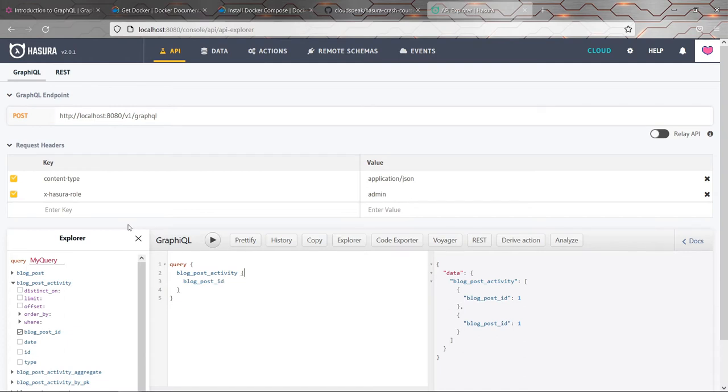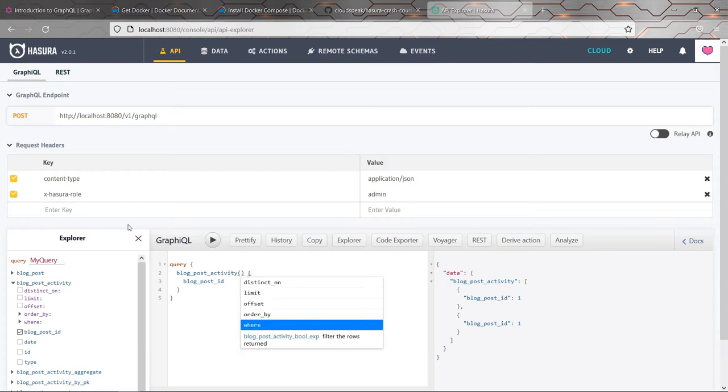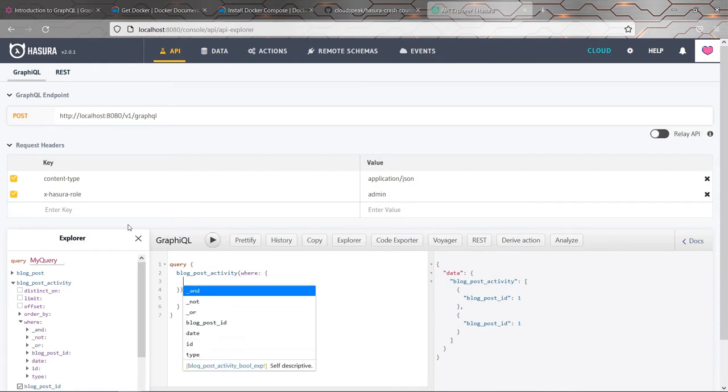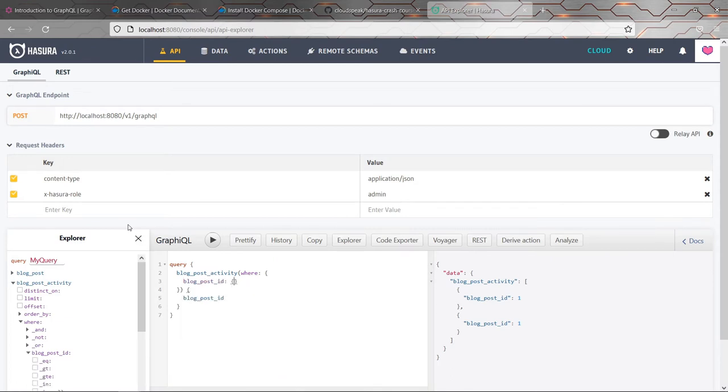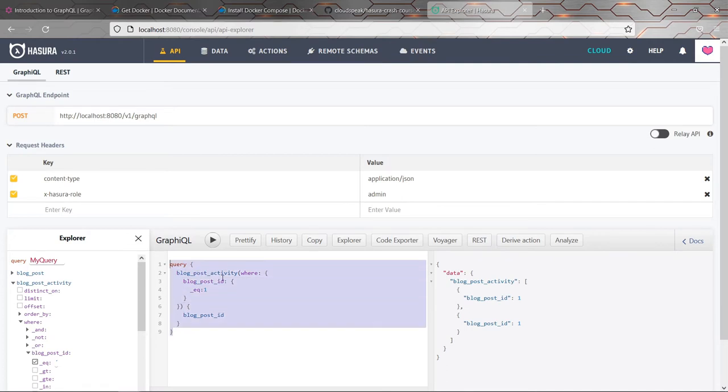And you can narrow those down. Hasura has some quite nice, initially a little bit hard to get your head around, but some quite nice parameters that you can pass into all these queries to write a where clause. So you could, for example, write where, and I think that's an object. And then what do you say blog post ID? And then that's an object. And then you say equals one, for example. It's going to be the same results in this case, but that sort of shows how you could get all of the activity for one record or for a certain set of records.